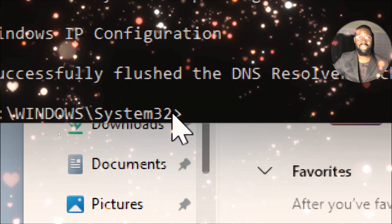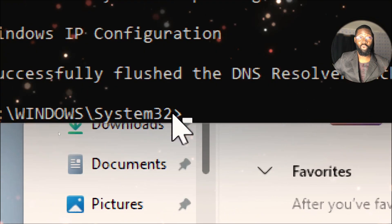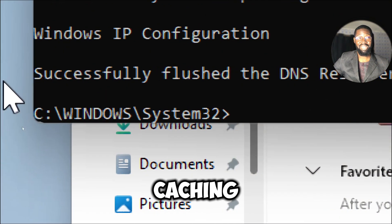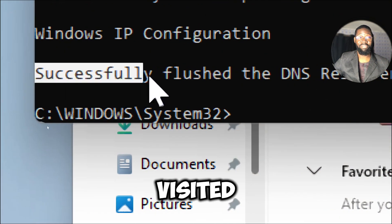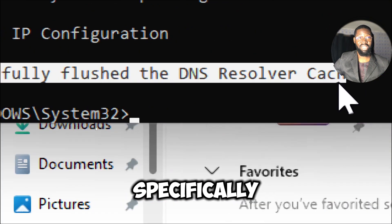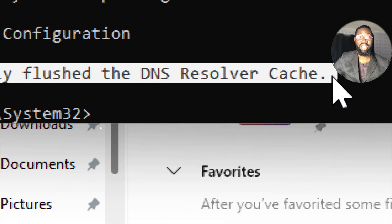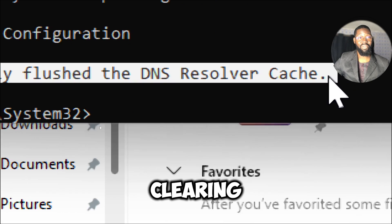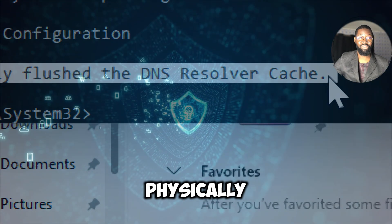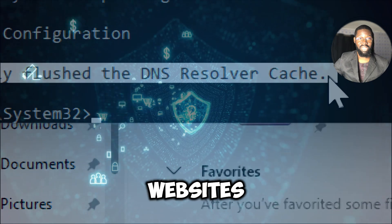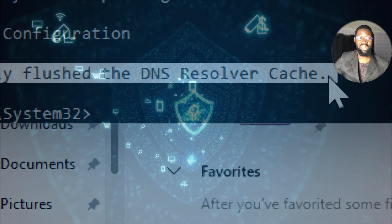Running this command empties the DNS cache on your local machine. This cache stores information about websites you have visited, specifically the domain name and its corresponding IP address. Clearing this cache will remove records of recently visited websites, providing a layer of privacy.